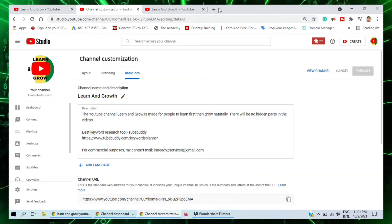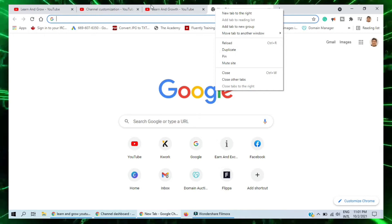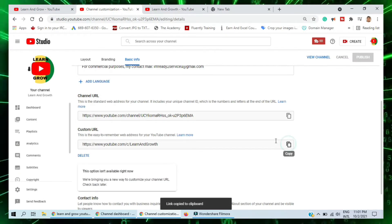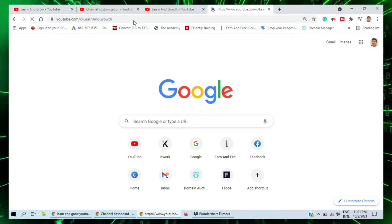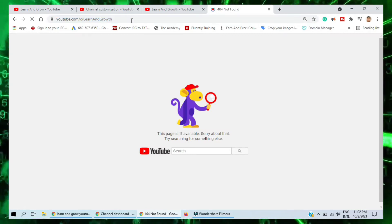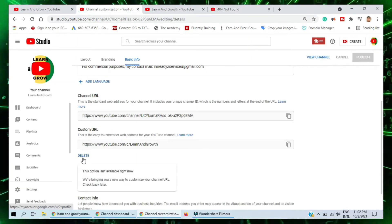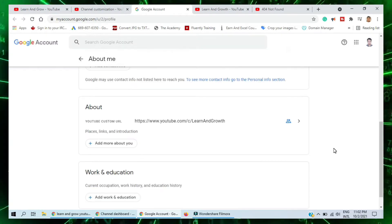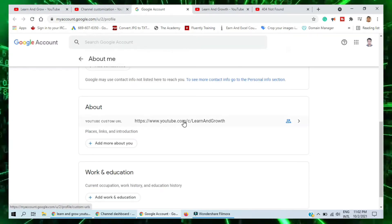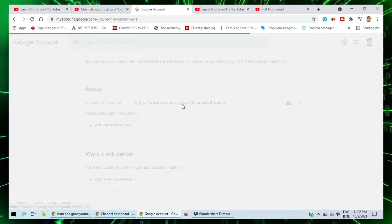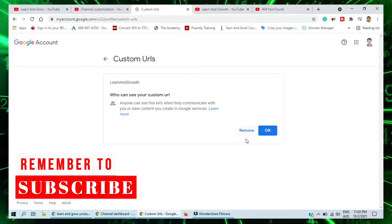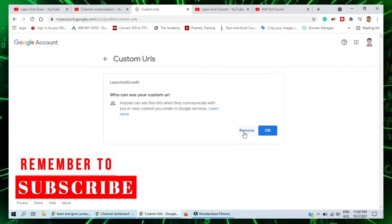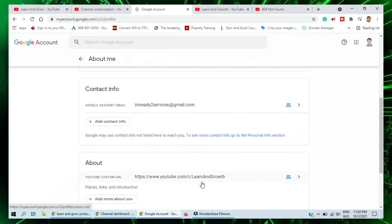I come here for the custom channel name and I click on the channel name. I see 'Learn and Grow.' I still have some issues I need to solve. They have an option — I can delete this and go to Custom URL. There's an option: 'Who can see your custom URL? — Anyone can see the custom URL.' I try to adjust it, but it will not change. I need to click 'Learn More.'